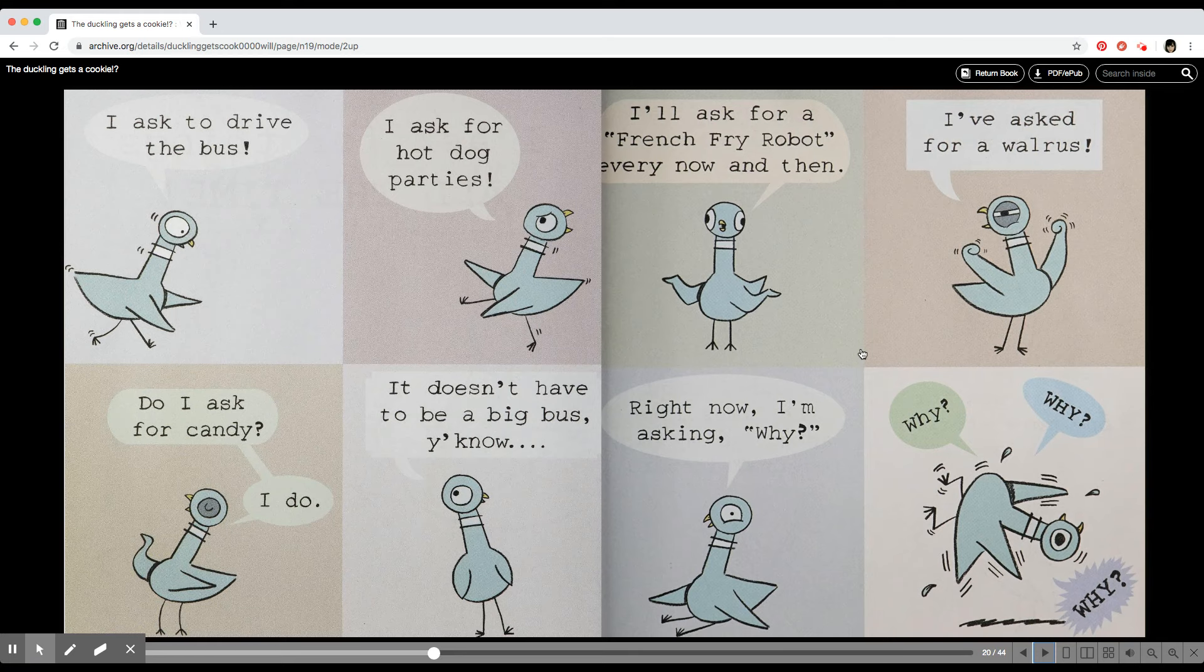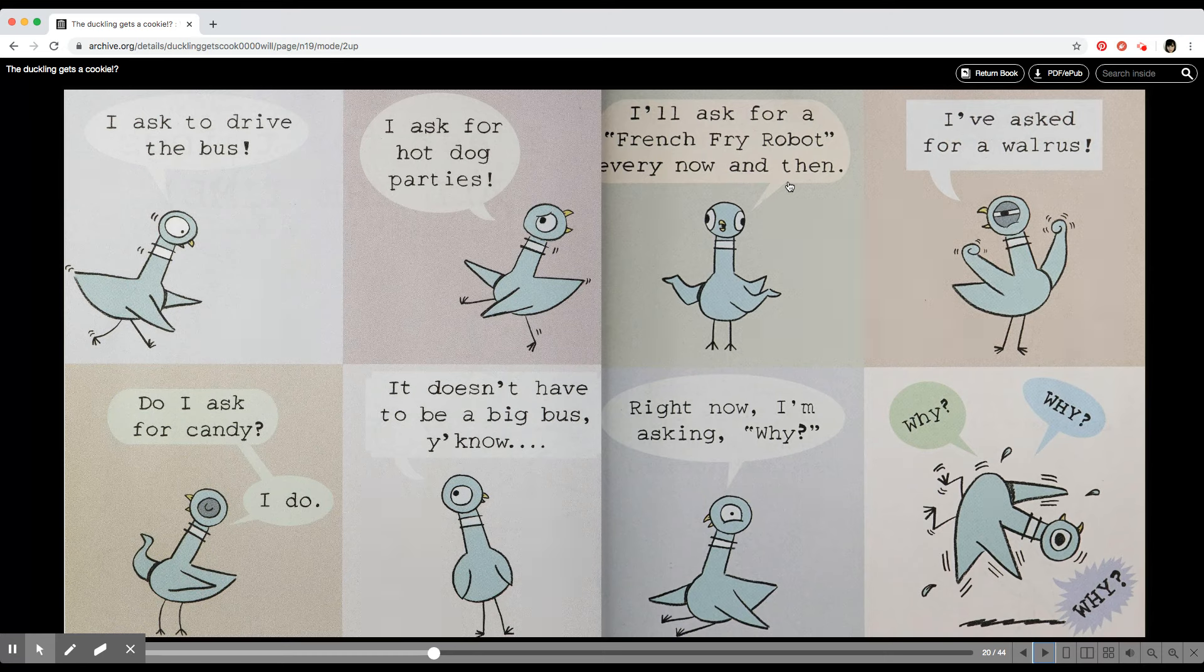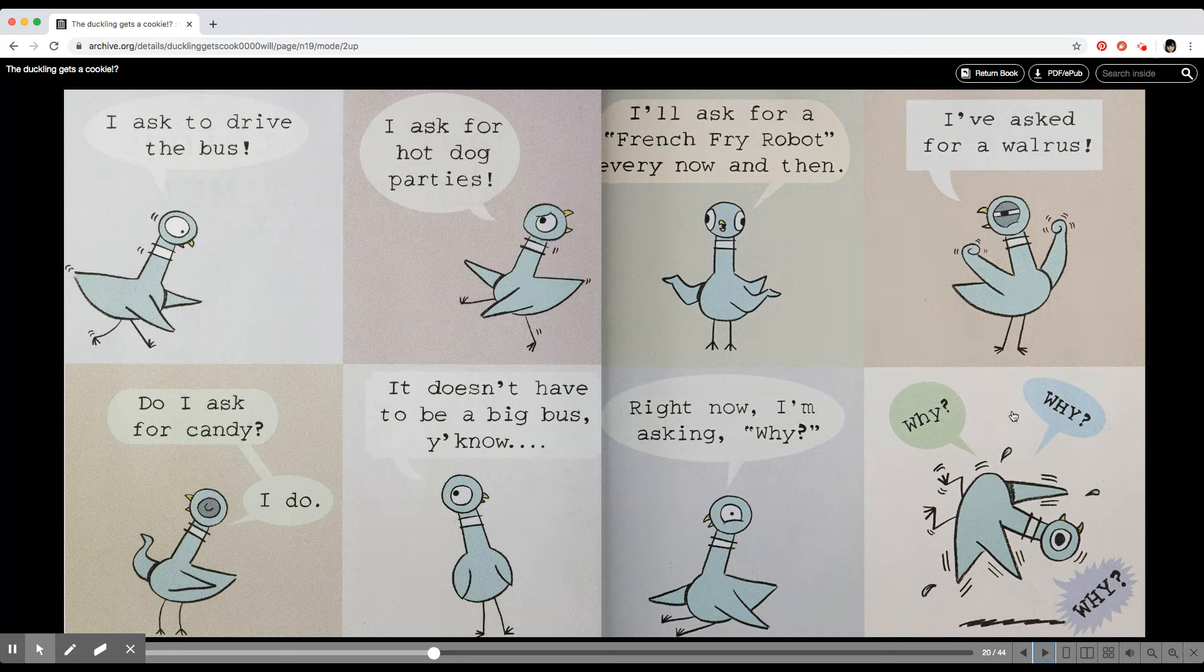I'll ask for a french fry robot every now and then. I've asked for a walrus. Right now I'm asking, why? Why? Why? Why?